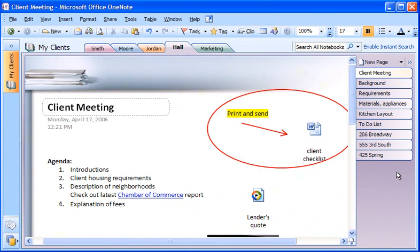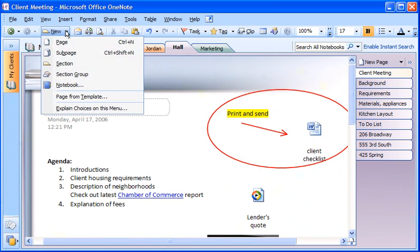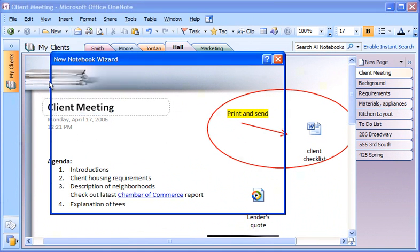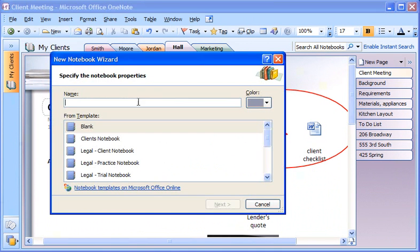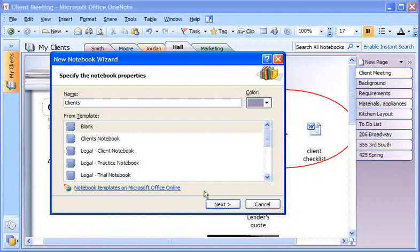Creating a notebook like this is easy. To begin, I click the down arrow next to New on the toolbar and then click Notebook. I name the notebook in the wizard and click Next.